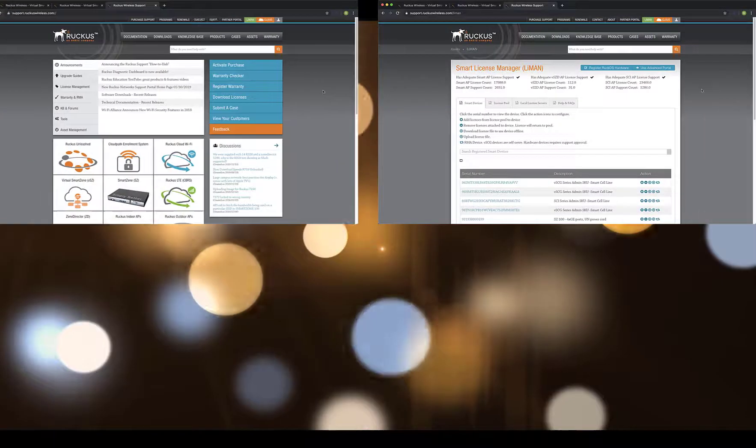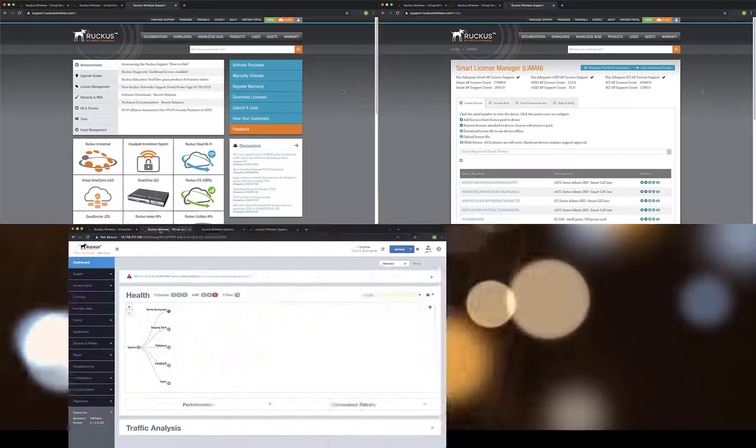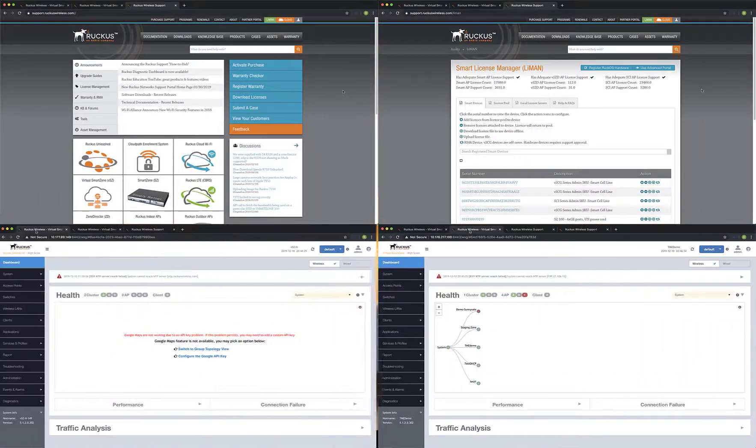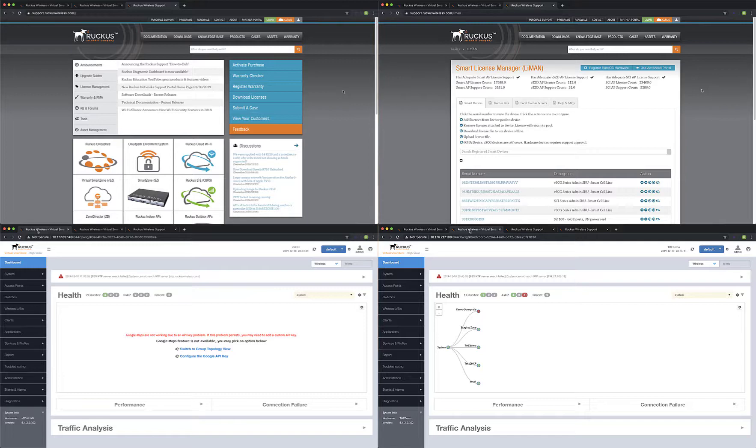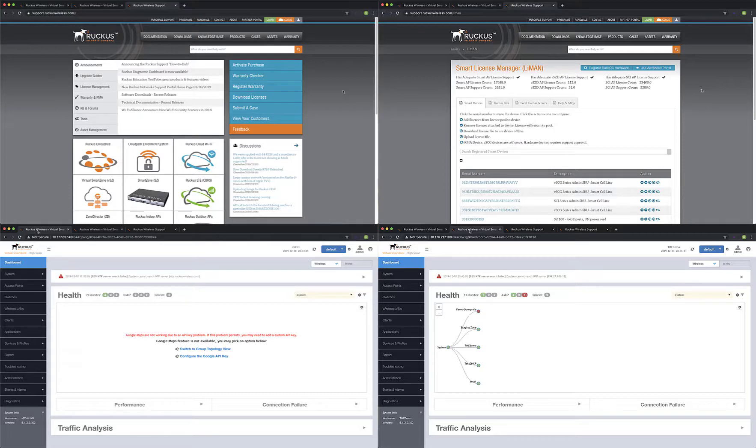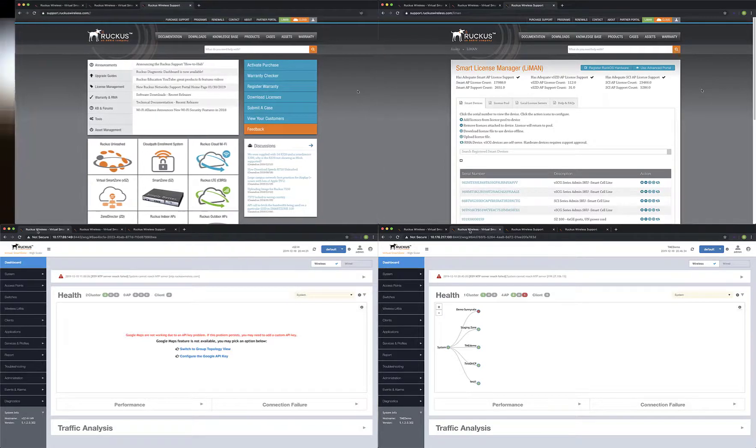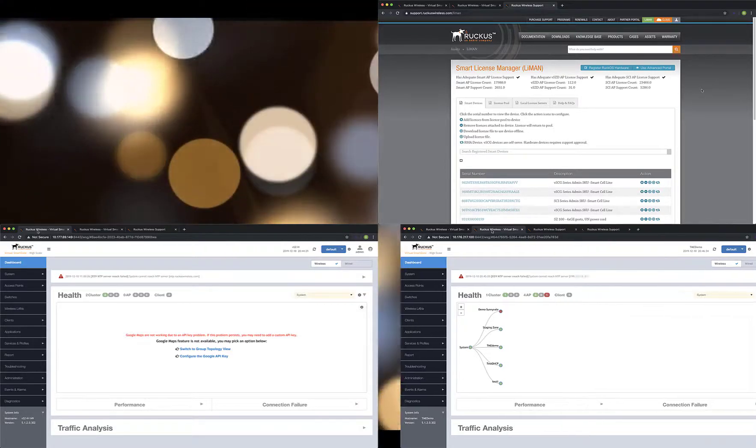I'm already logged into the Ruckus Support Portal and both the defective and replacement Virtual Smart Zone instances we are working on. As you work with your own licensing, you'll need to have your username and password for the Support Portal handy. We will be working in both the Support Portal and the Licensing Manager.